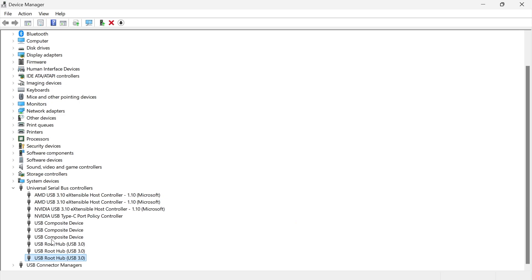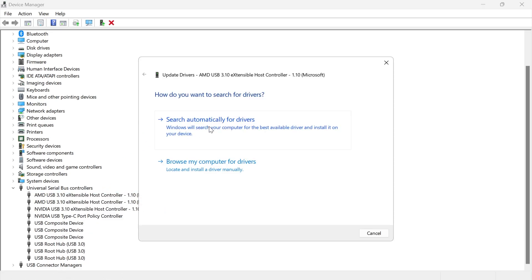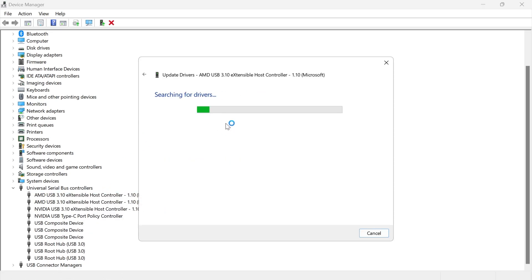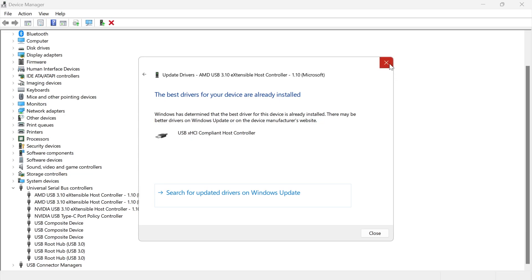Now if that's still not working, what you need to do is come up to the top option in this list and we're going to right-click on it, select Update Driver and press Search Automatically for Drivers. And then once you've done that, you can also check to see if that solved your issue.